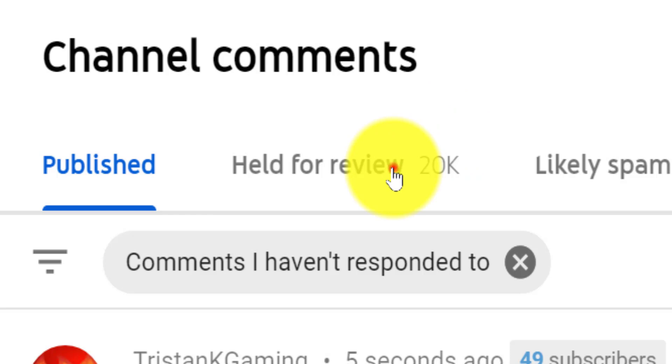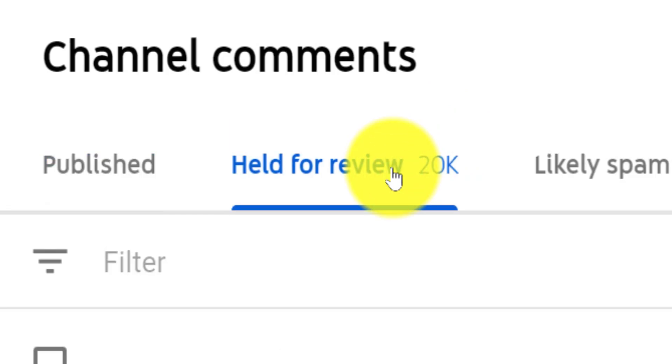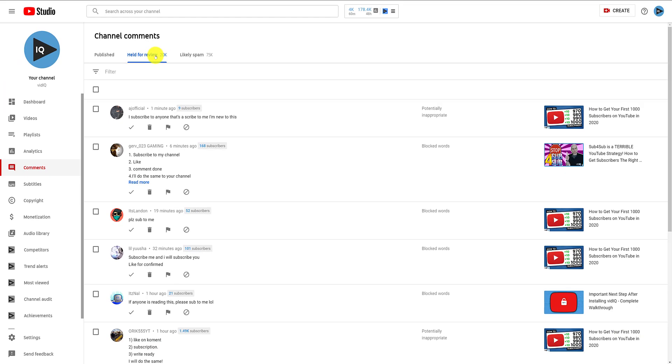However, as you can see, the bigger the channel, the more challenging this becomes, since every other comment is basically a plea to subscribe to someone's channel. And finally,